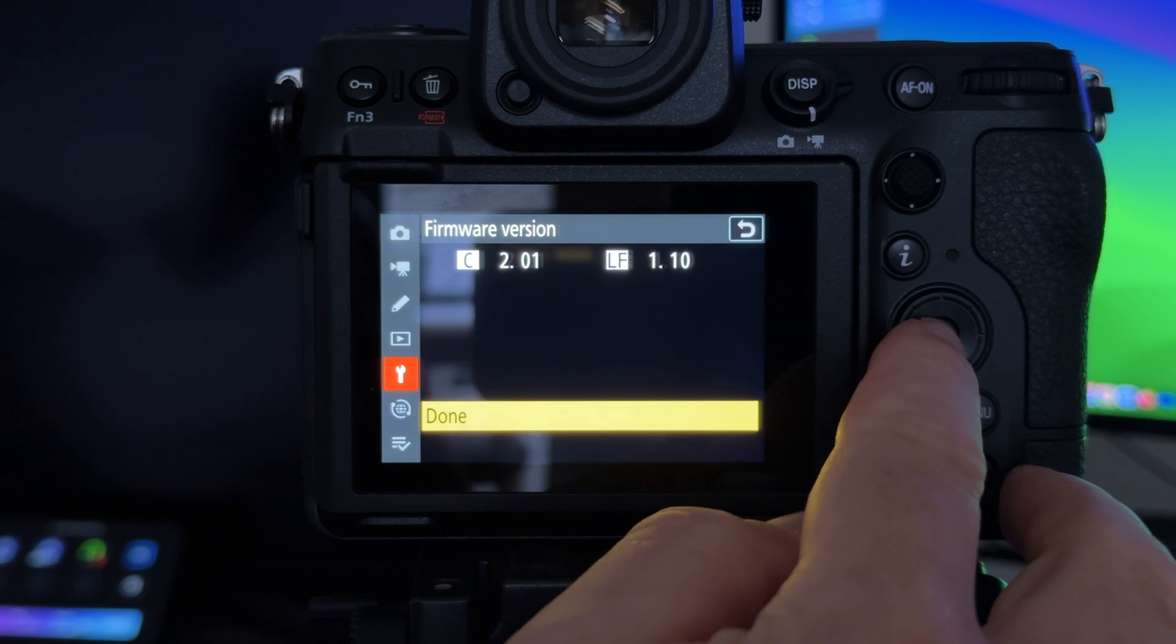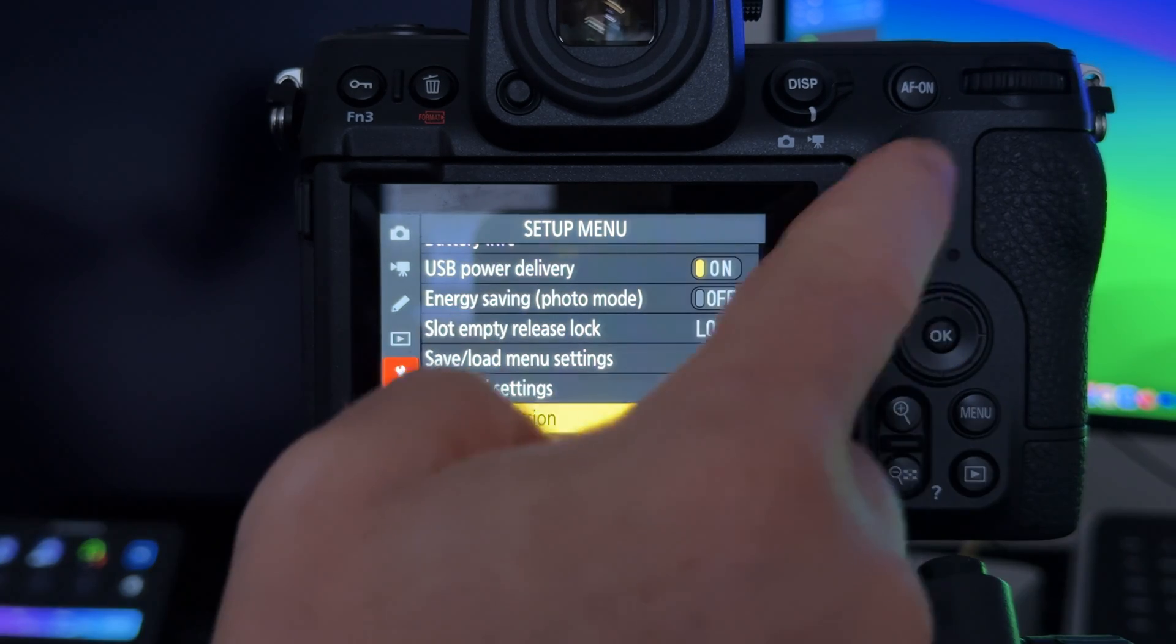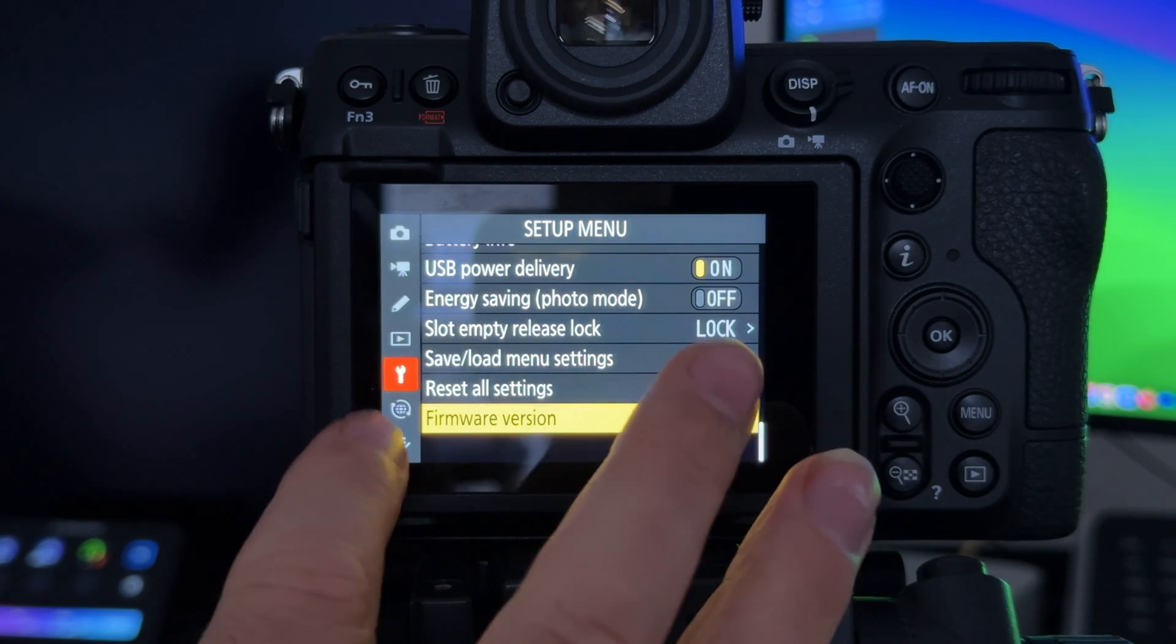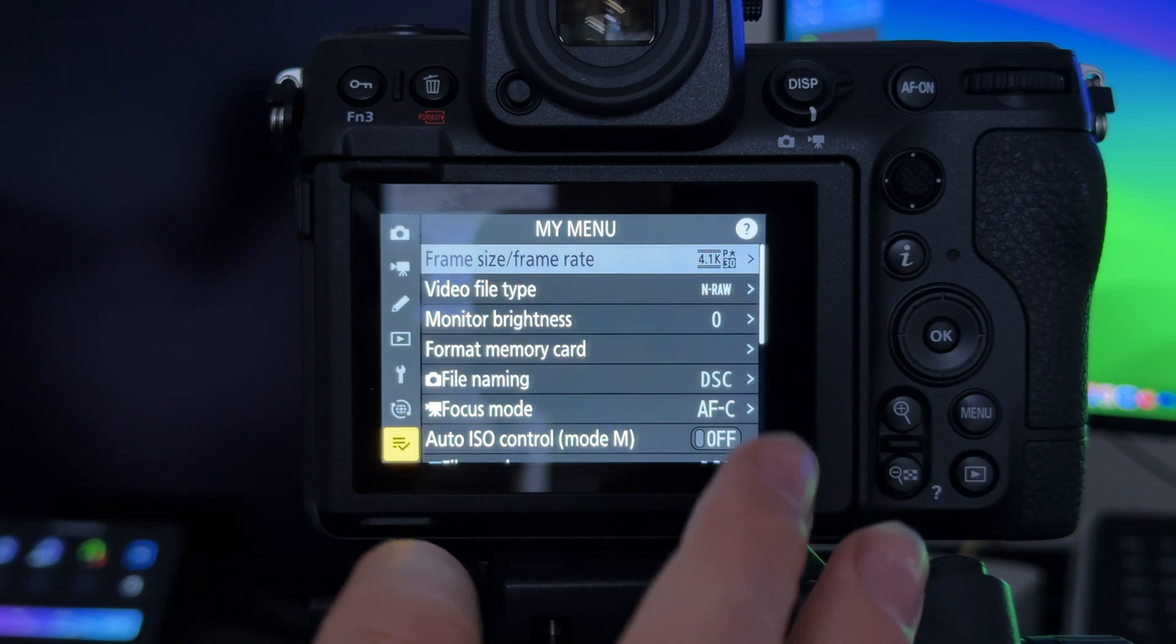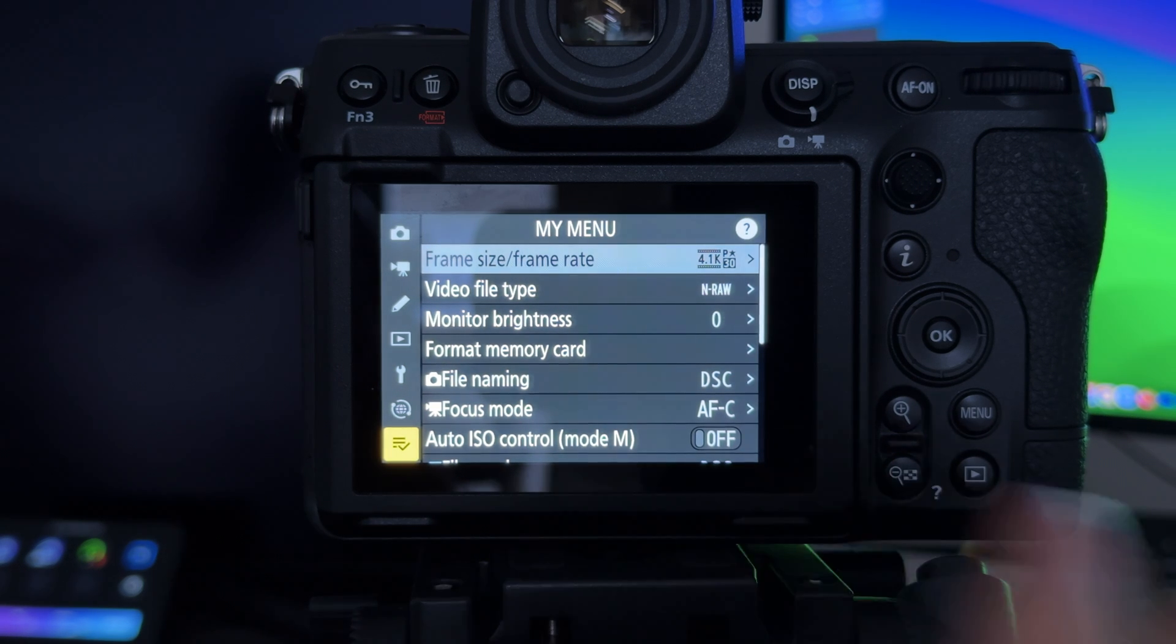And we're done. We're on the new firmware version. You should also be able to see that if you go into the My Menu, all of your presets that you had before are there.